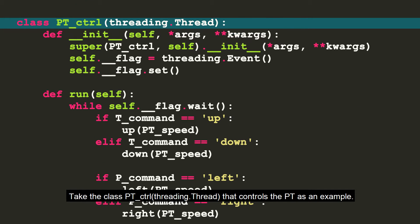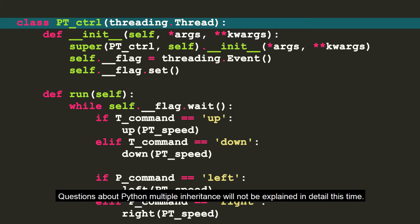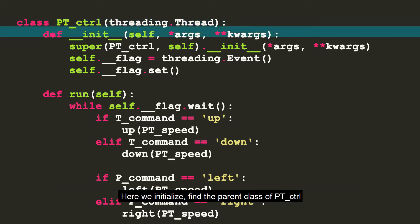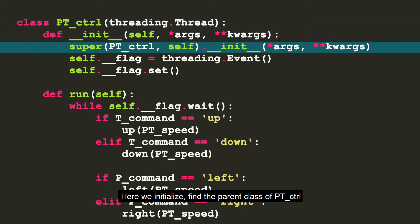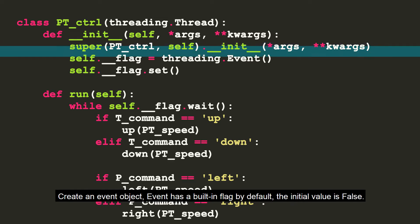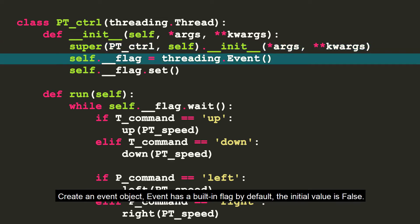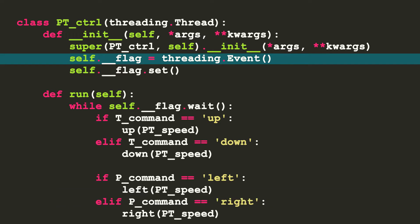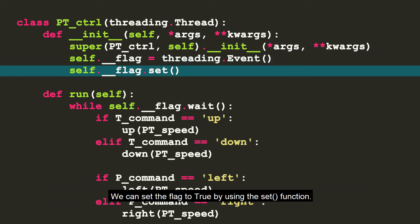Take the class PTControl that controls the PT as an example. Questions about Python multiple inheritance will not be explained in detail this time. Here we initialized, find the parent class of PTControl and change the object of PTControl to the object of thread. Create an event object. Event has a built-in flag by default. The initial value is false. We can set the flag to true by using the set function.